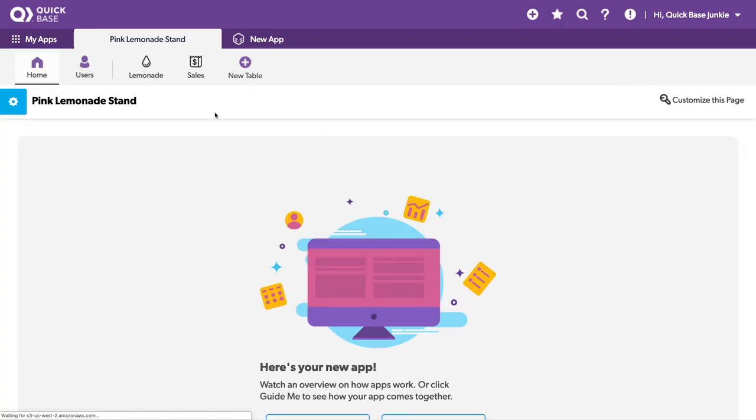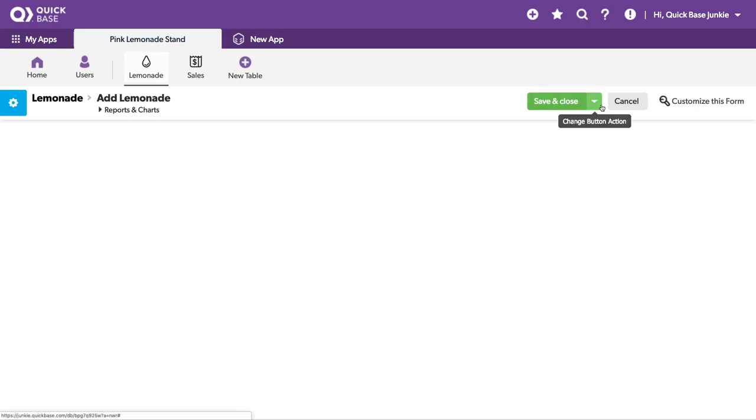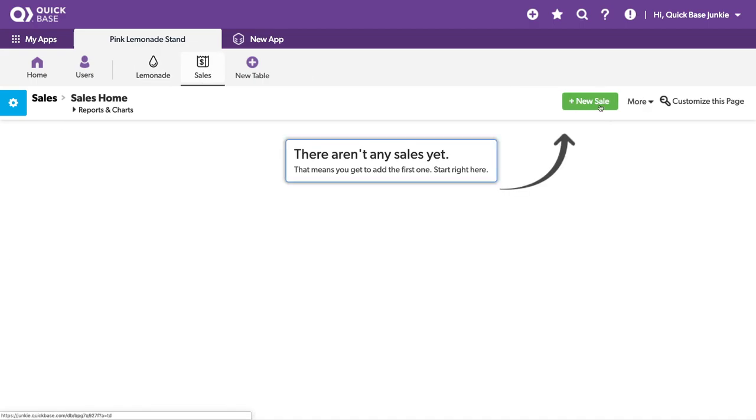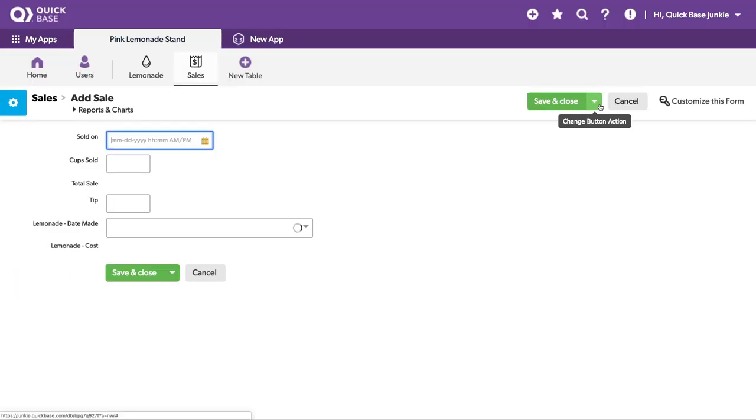Okay. So we have our lemonade table. Add new batches of lemonade. And we've got our sales. We can sell the various batches of lemonade.